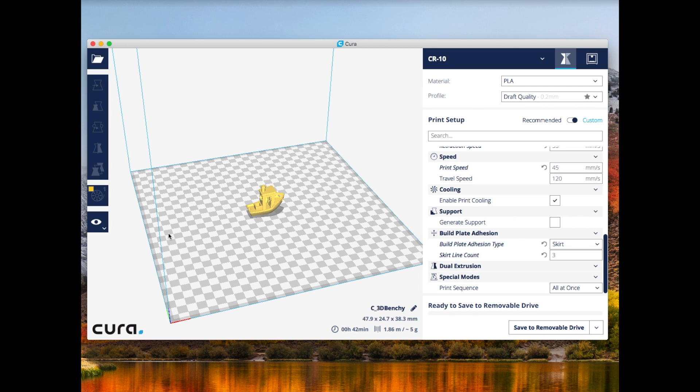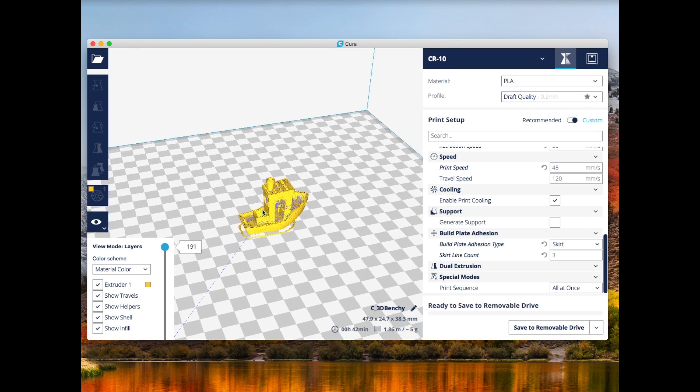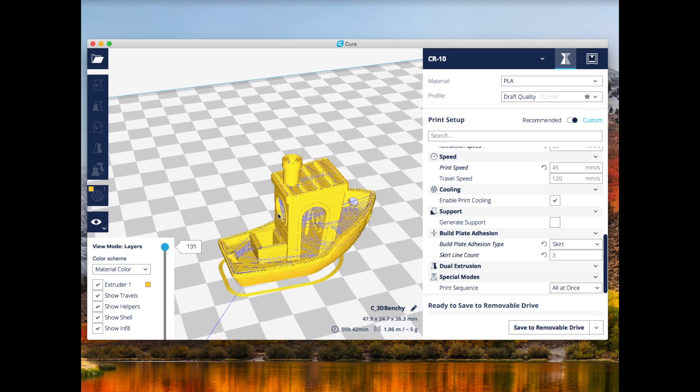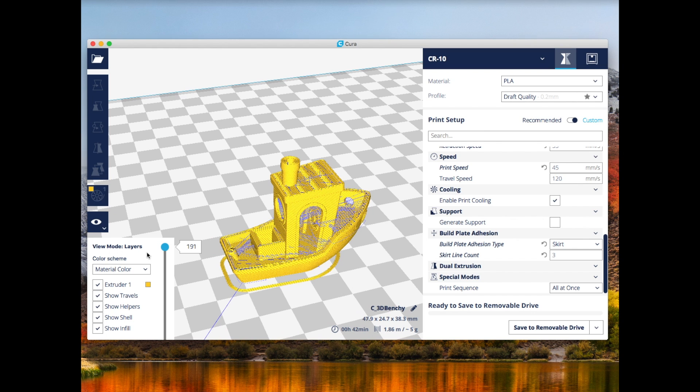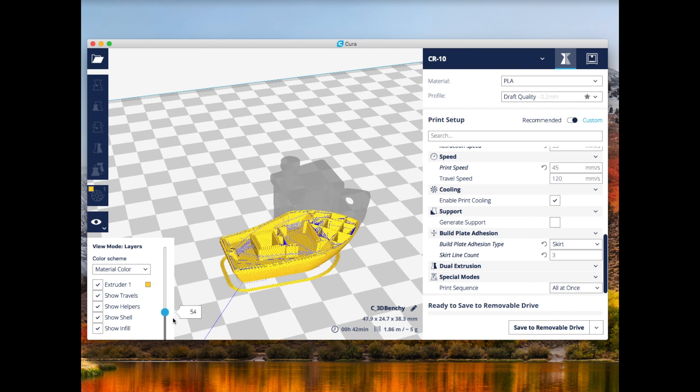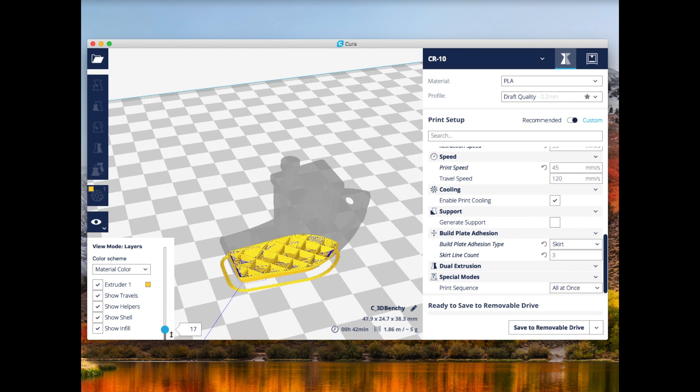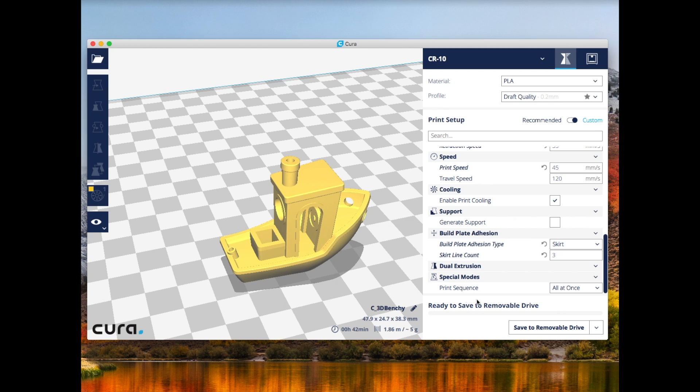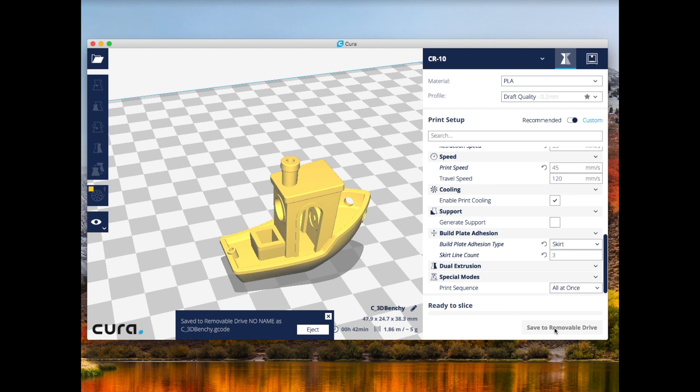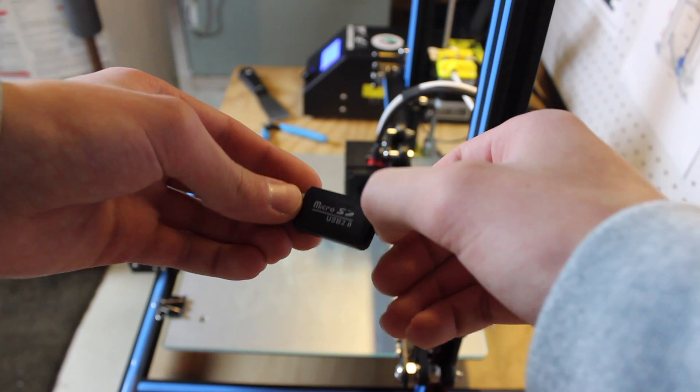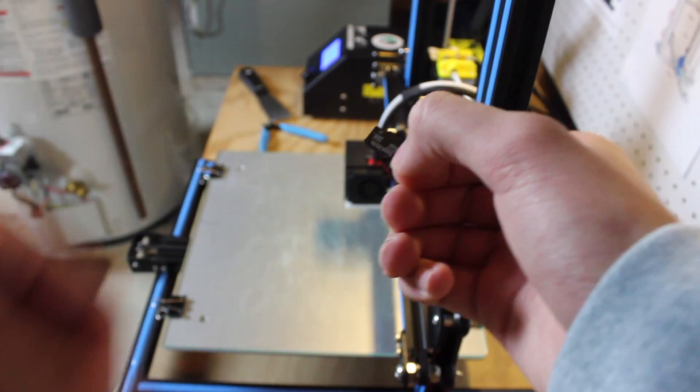Once that's done, you can see how long the Benchy will take to print. You can go into the left side, click Layer View, and you can drag down the slider and see every single layer that the CR-10 will print. This is just a double check to make sure that everything looks correct as you set it in the settings. Once that is all set, you can set the object back to Object View and then click Save to Removable Drive. This will save the file in a .gcode file to the SD card to be put into the printer to print.